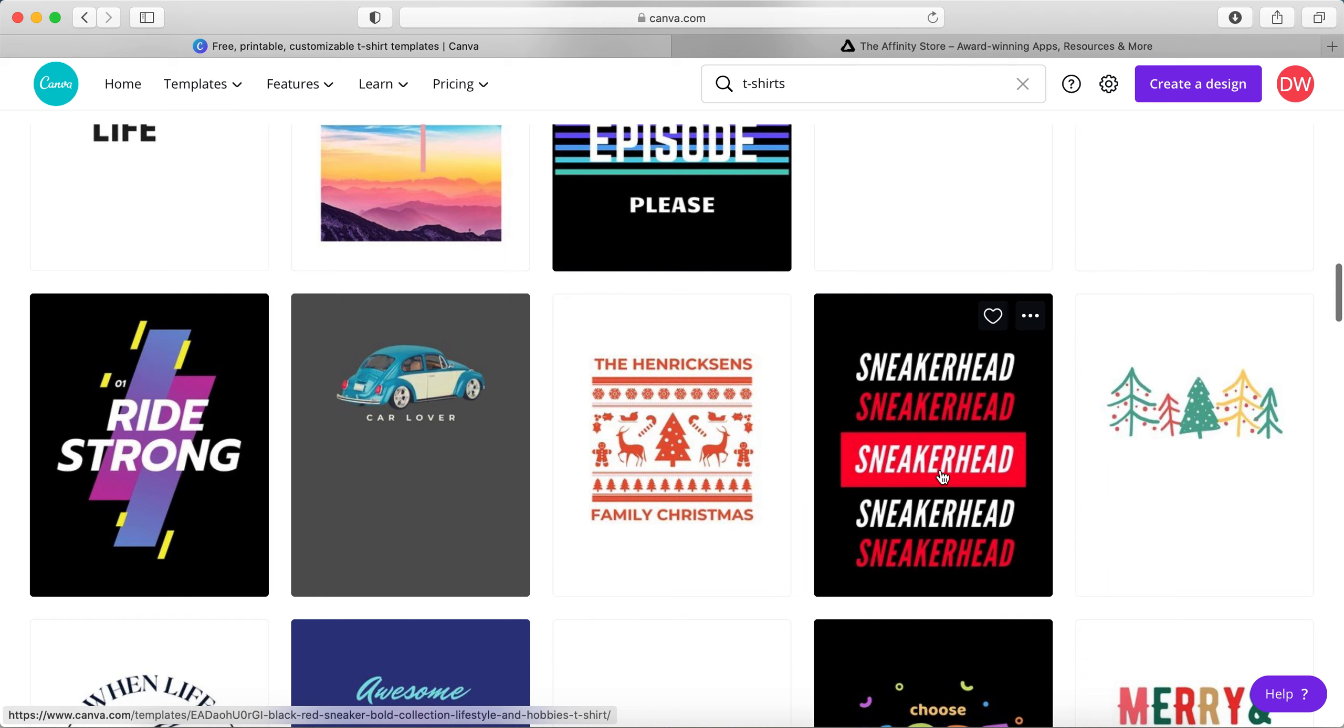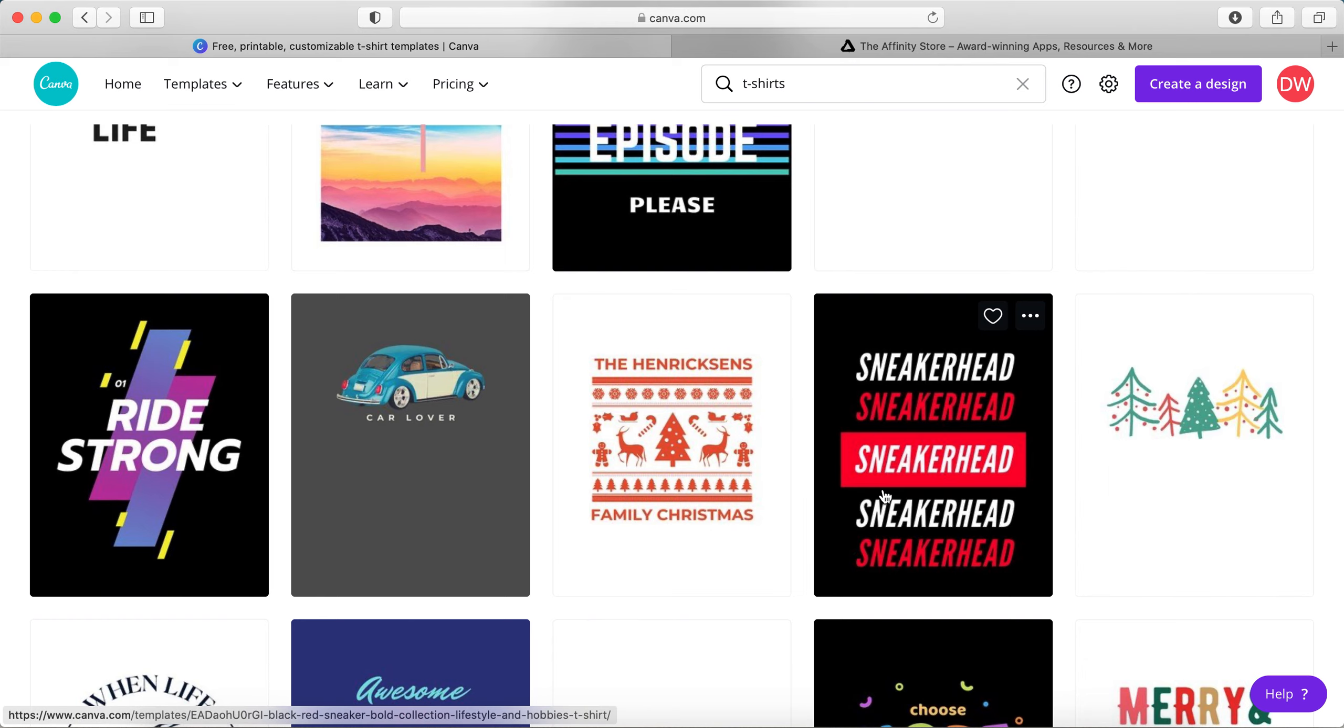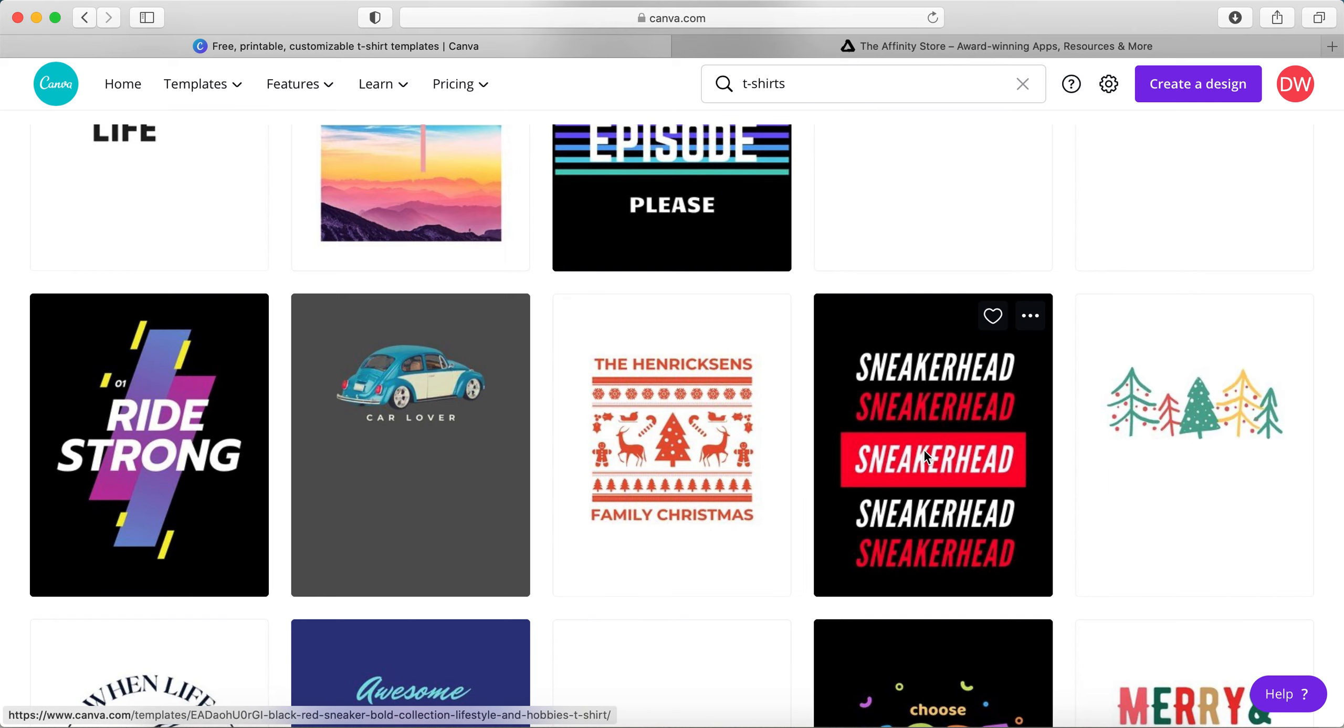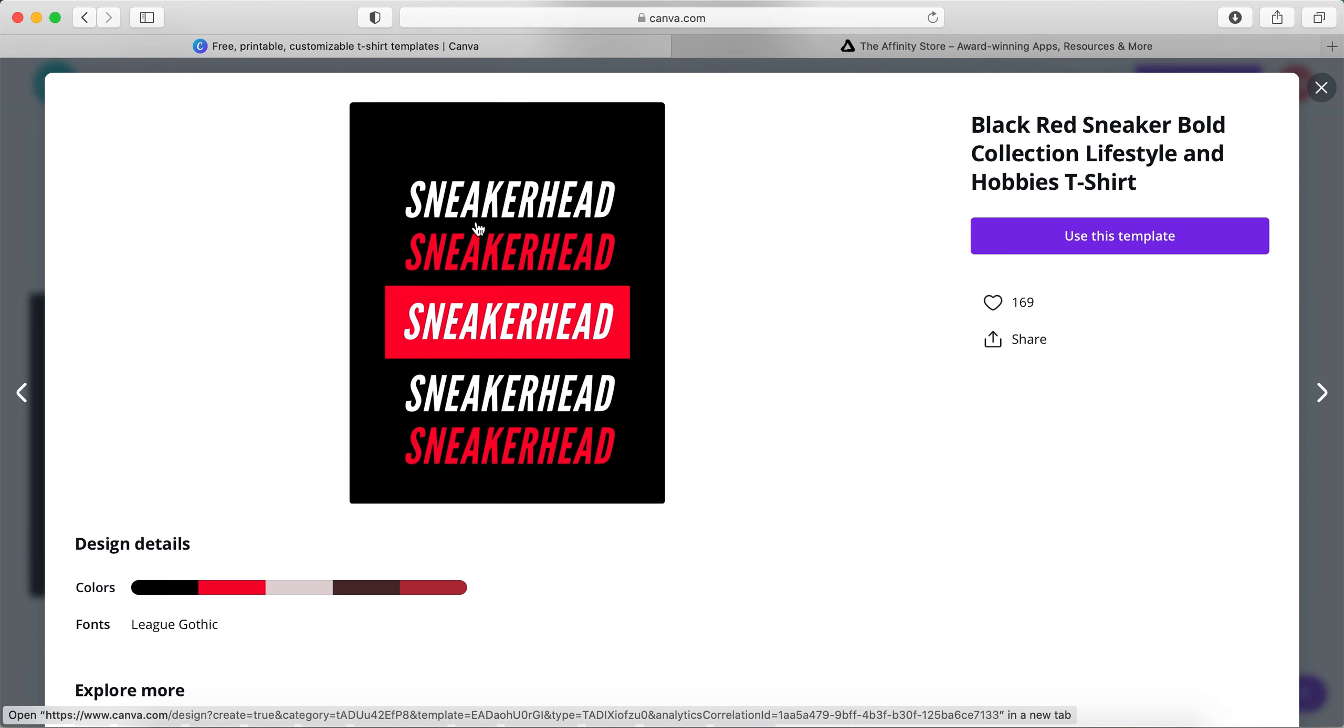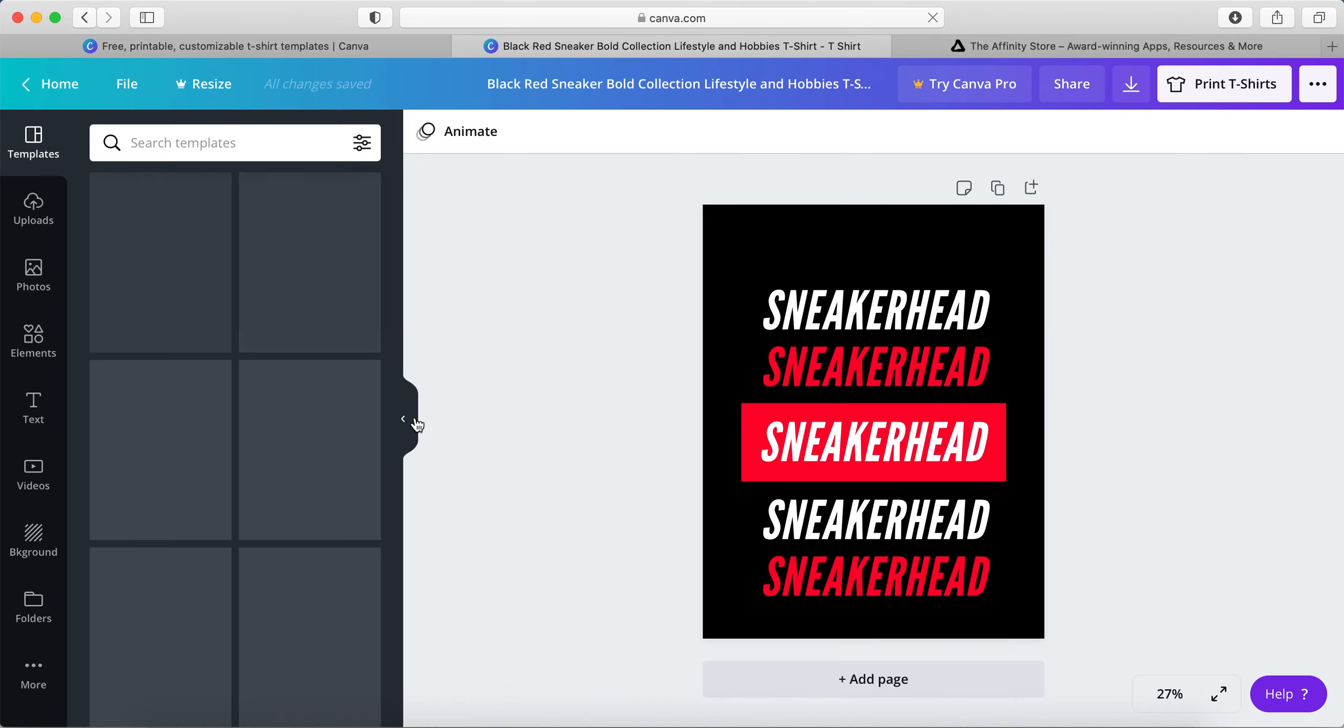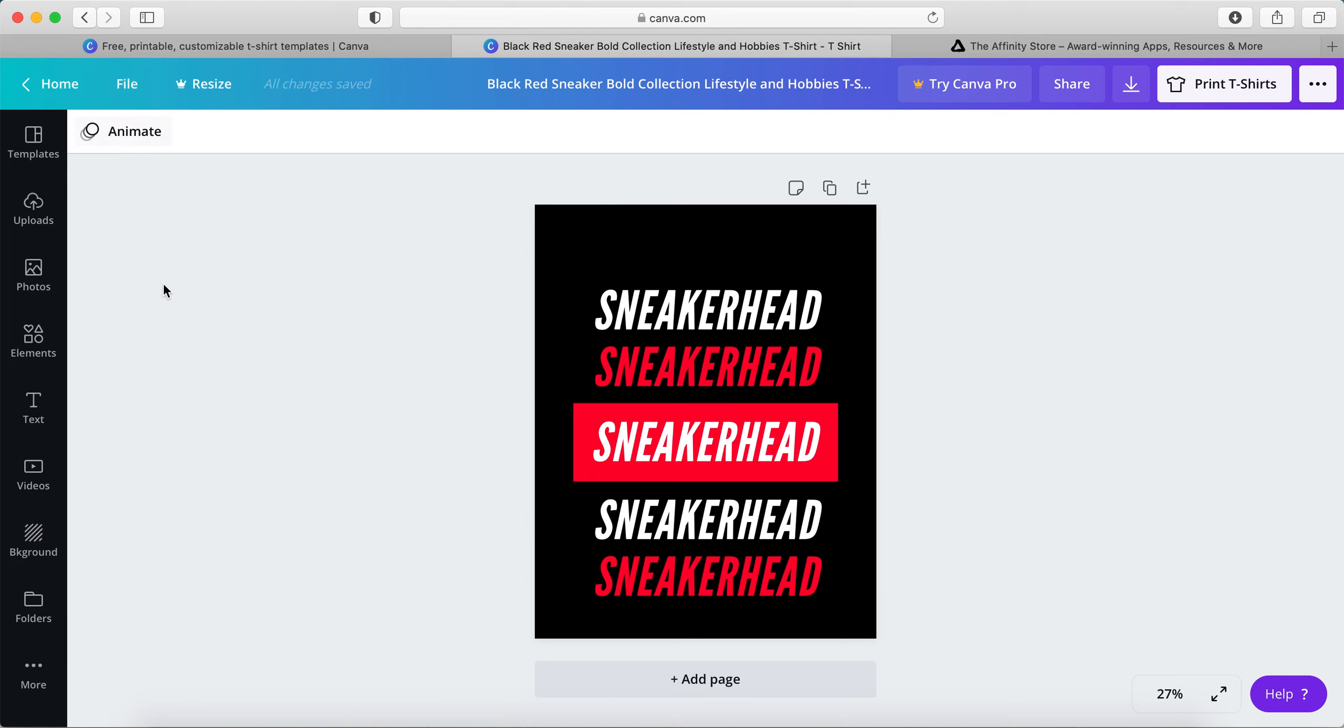So for example, this is quite a popular design at the moment where there's repeated words with essentially a box behind one of the words and they change the colors of the word. So you can use this template by all means—click on that, use this template.